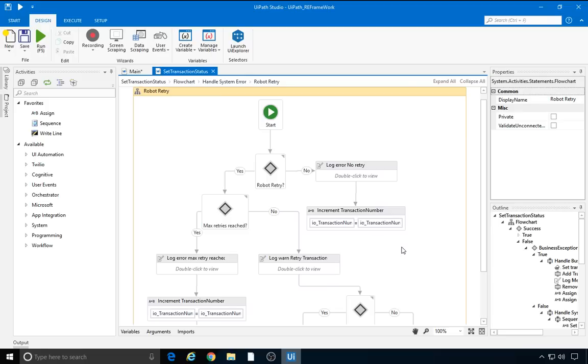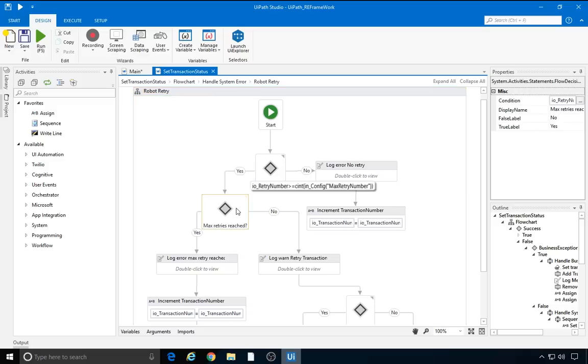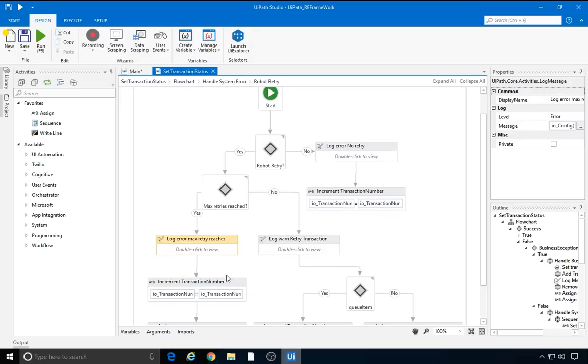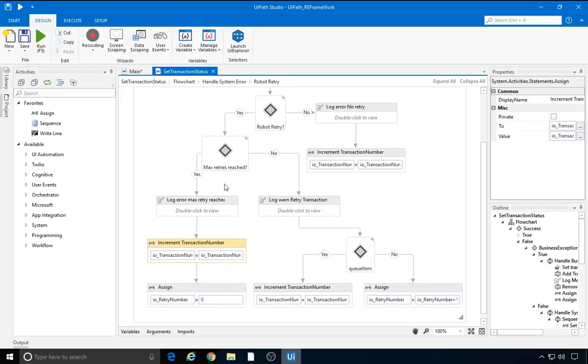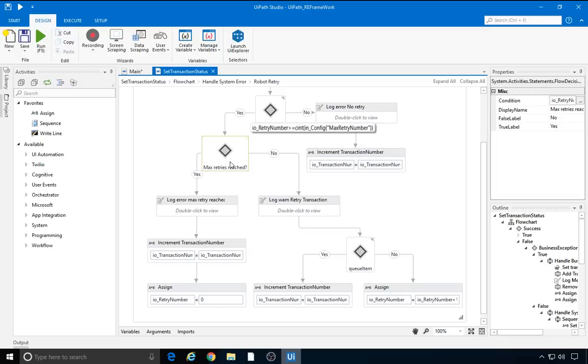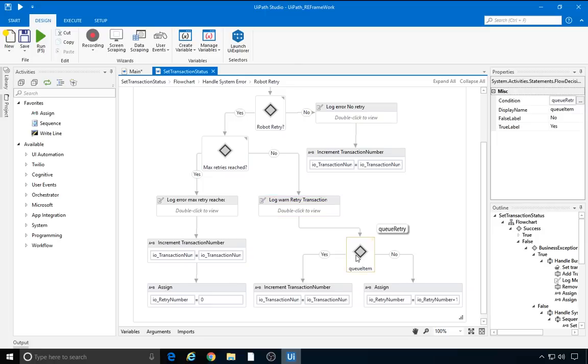Now, if we don't use a queue, we can enable the retry mechanism simply by setting the max retry number in the config file to a value greater than zero. In that case, the yes branch of the robot retry decision is executed, and the robot checks if the max retry number has been reached. We don't want to retry a failed transaction forever, so if the current retry number reaches the maximum value, the robot logs an error message once again and increments the transaction number. But if the current transaction has been retried fewer times than the max retry number indicates, the robot simply logs a warning. In the case of a transaction other than a queue item, the robot increments the current retry number, and that's it.